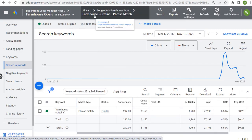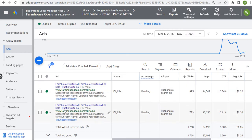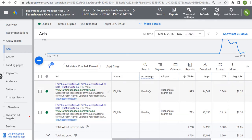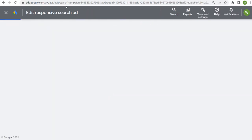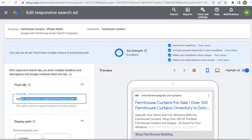Keep your one keyword in your ad group, keep it all grouped together by theme, and within each ad group you should have at least two advertisements running. You want to look for either good or excellent ad strength. Last but not least within our structure is where we're sending traffic to. Looking at my responsive search ad, it's going to my product category page for farmhouse curtains — that is where I'm sending the traffic.